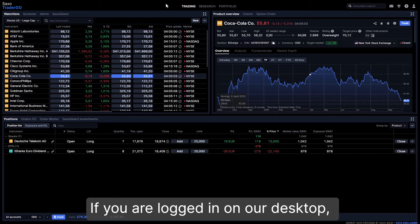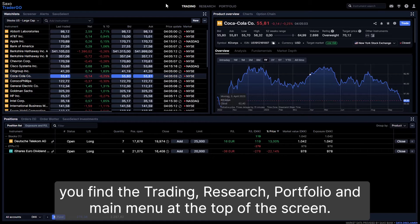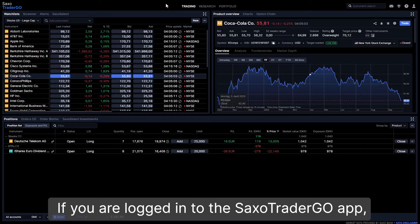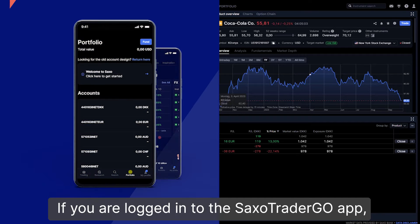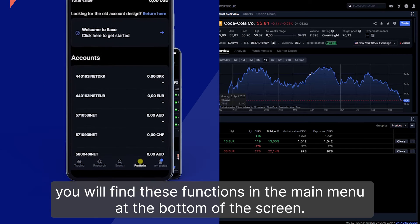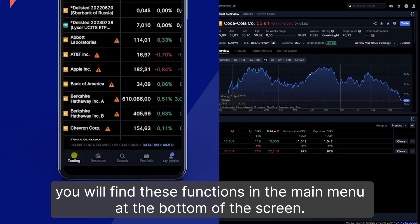If you are logged in on our desktop, you find the trading, research, portfolio, and main menu at the top of the screen. If you are logged in to the Saxo Trader Go app, you will find these functions in the main menu at the bottom of the screen.